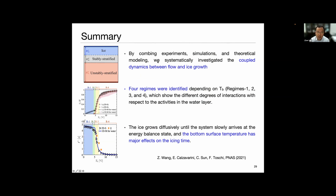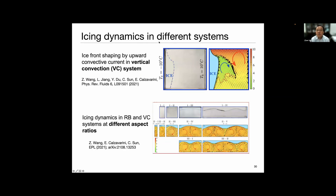In summary for this first part, we studied coupled dynamics between flow and ice growth, identified several regimes with different levels of interaction, and showed that ice grows diffusively with bottom plate temperature having a major effect on icing time. We also studied icing dynamics in different systems - the classical Rayleigh-Bénard system where you cool from the top and heat from the bottom is similar to a lake scenario. We also studied a different situation where you cool from the left and maintain high temperature on the right, producing a very complex ice-water interface due to the complex flow motion, including different container geometries and the interaction between convection rolls and the ice layer.